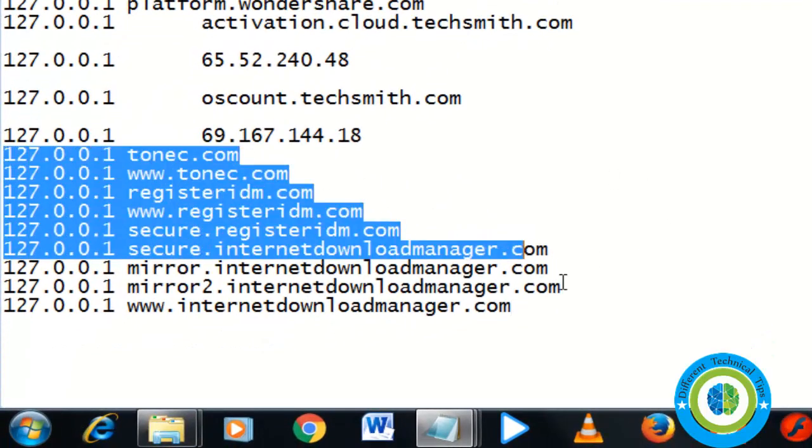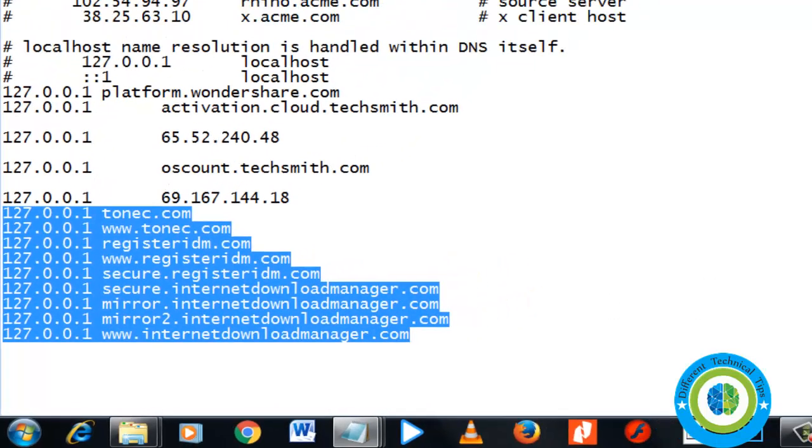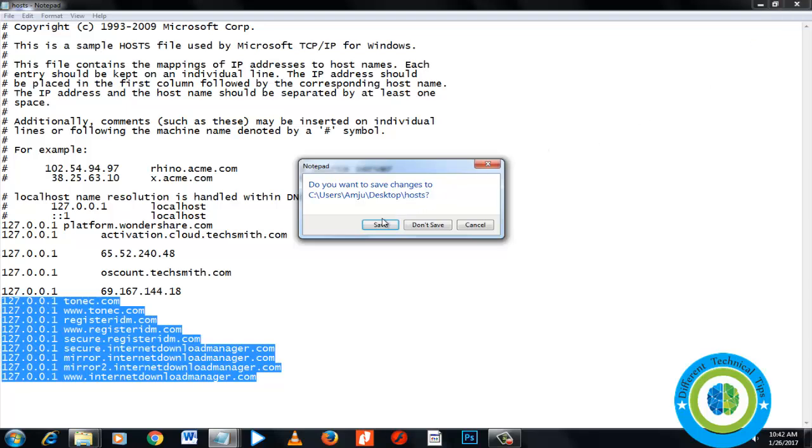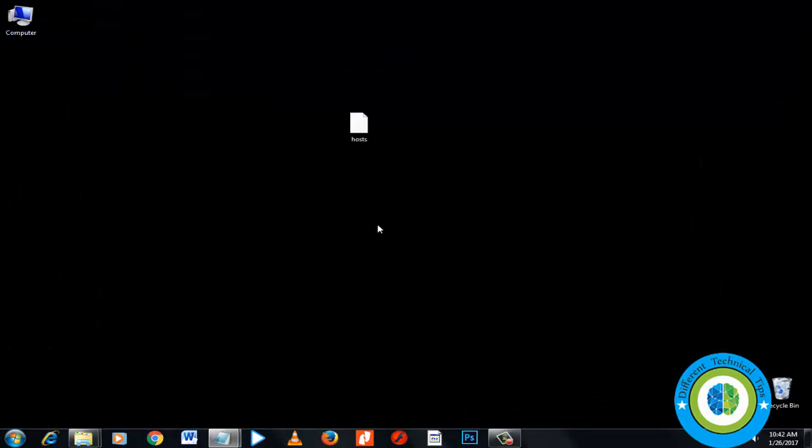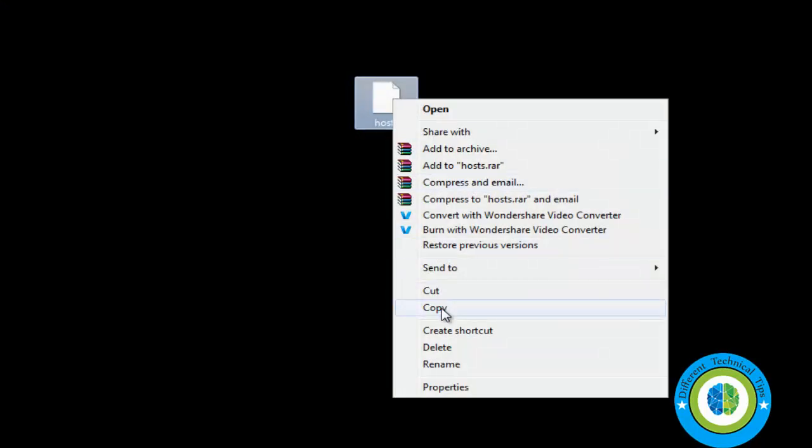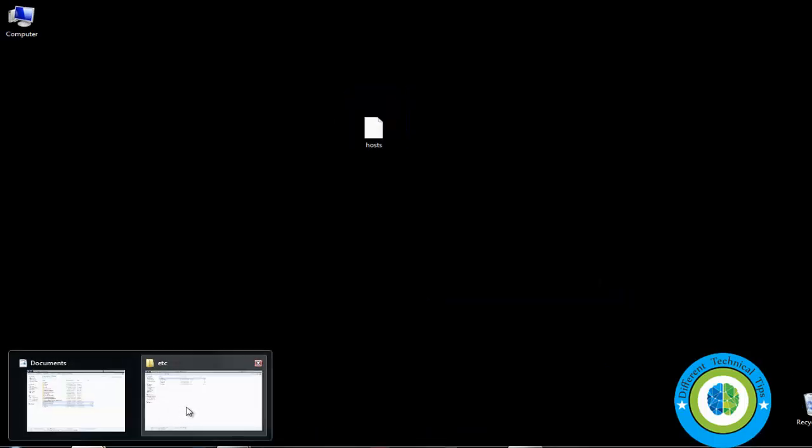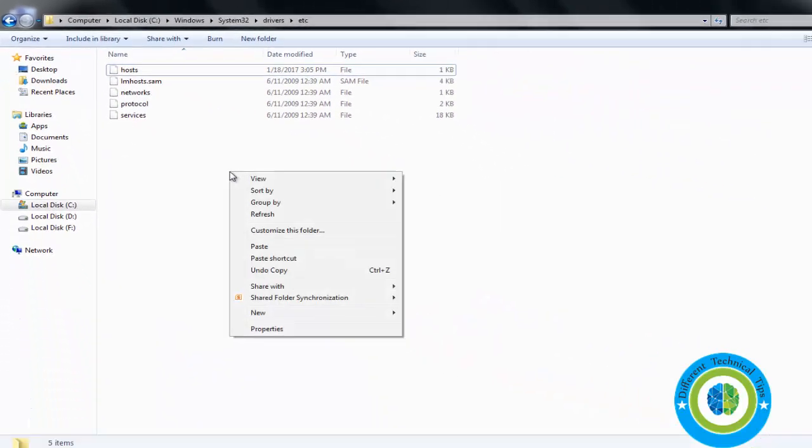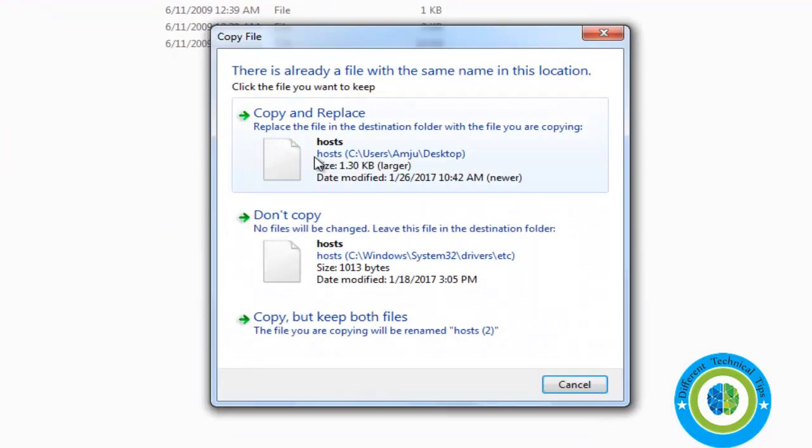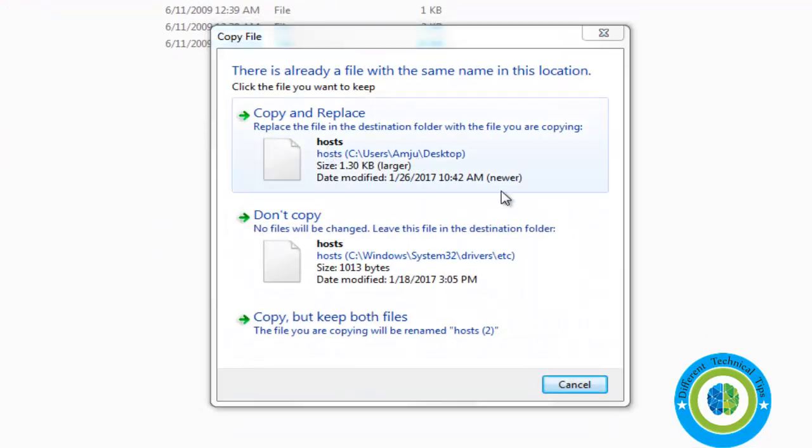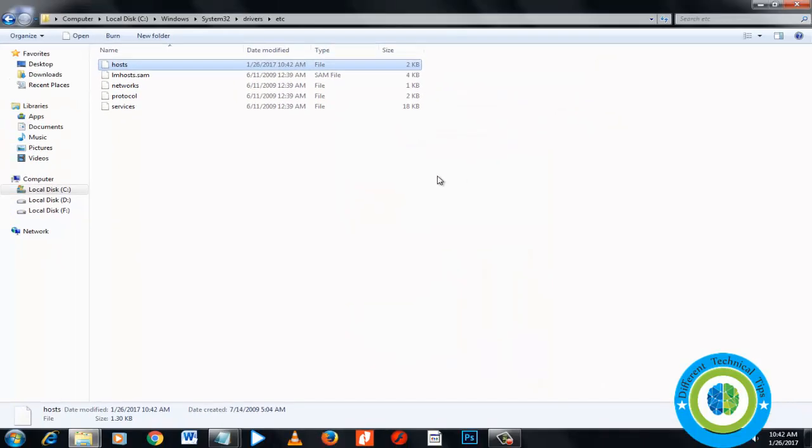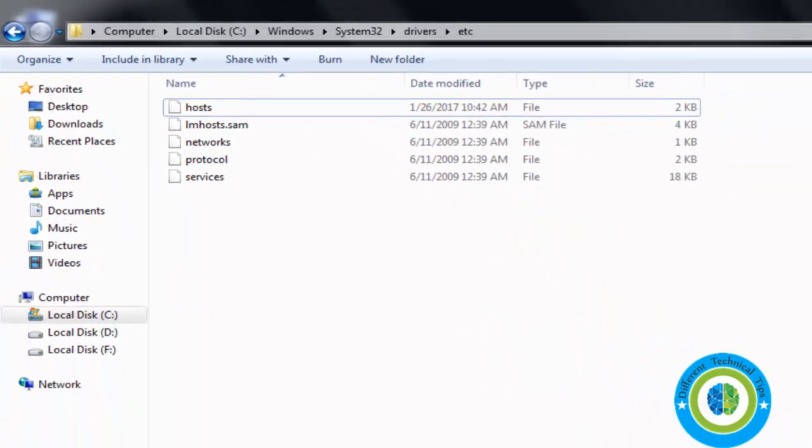Here I paste it. If you want to note down these lines, you can write them on your notepad so you can copy and paste. I'm saving the hosts file. Now the hosts file is saved. I copied it and now I'm going to replace the file in the etc directory. I paste it here. It's asking to copy and replace, so select 'Copy and Replace'. The hosts file is now replaced with our new hosts file.